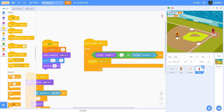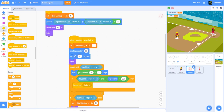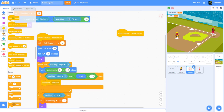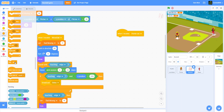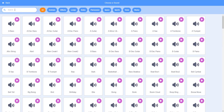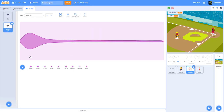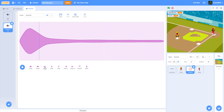Now we go back to the baseball and work on the home run code. When I receive home run, it will stop other scripts in this sprite, play start sound tennis hit. Before continuing, we need to make the sound a little bit louder — four times louder sounds really good.